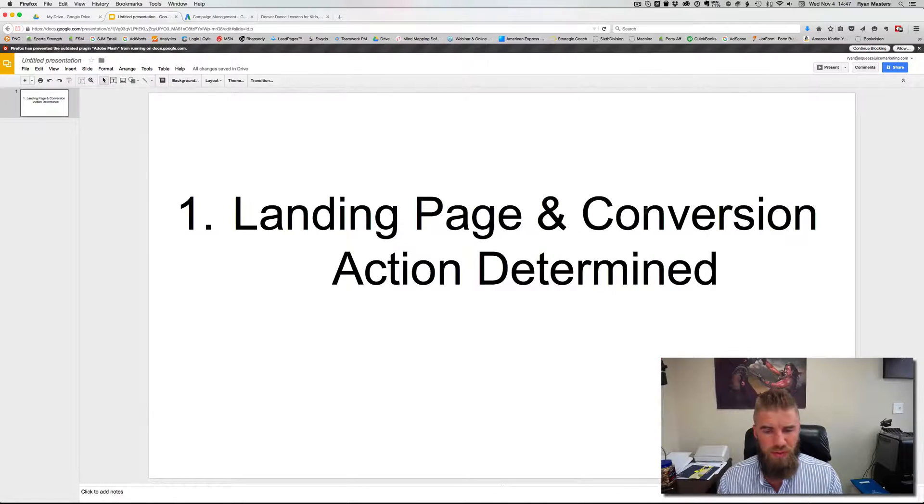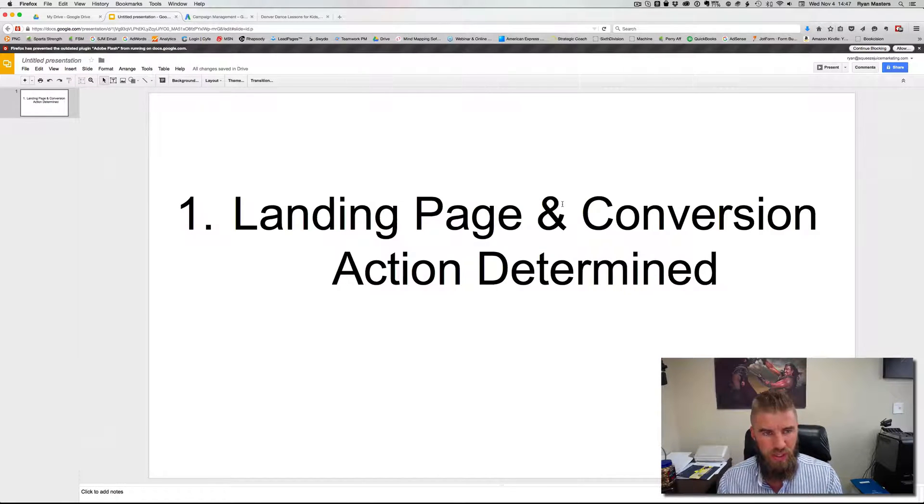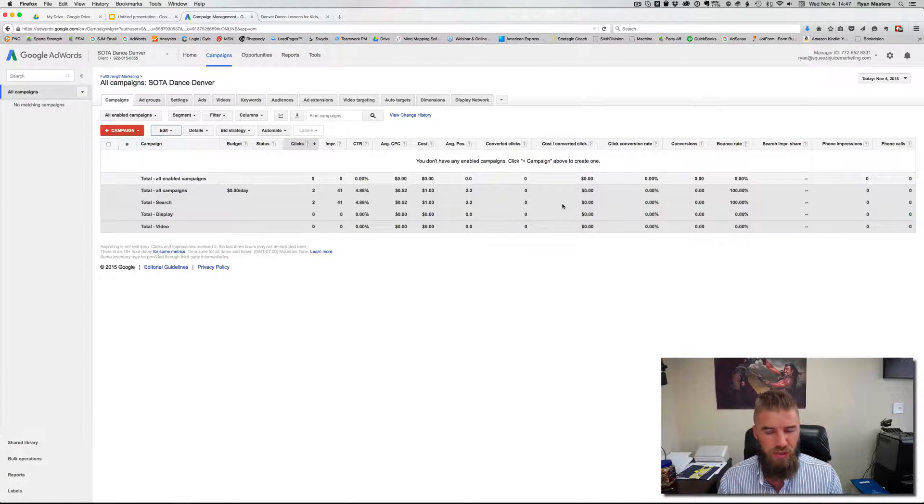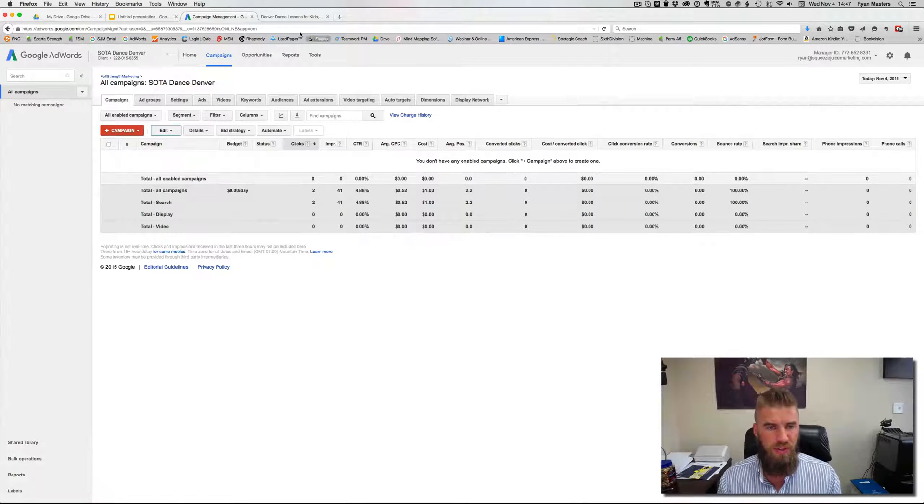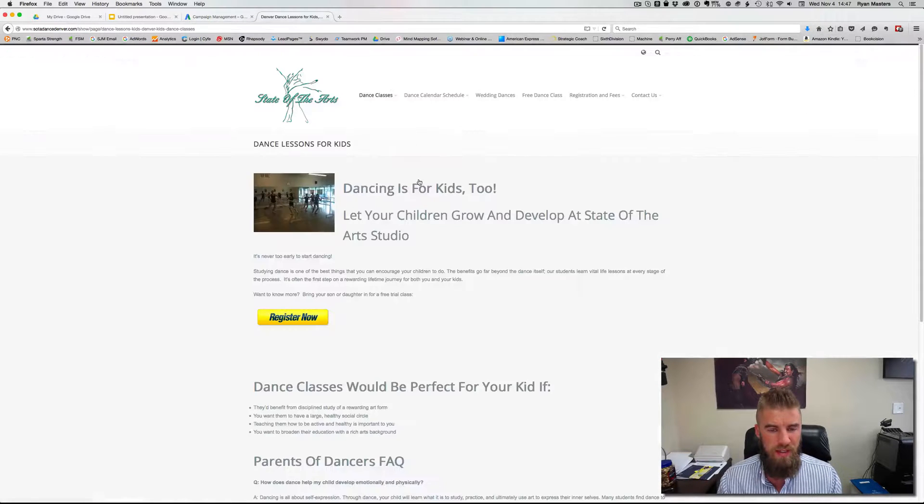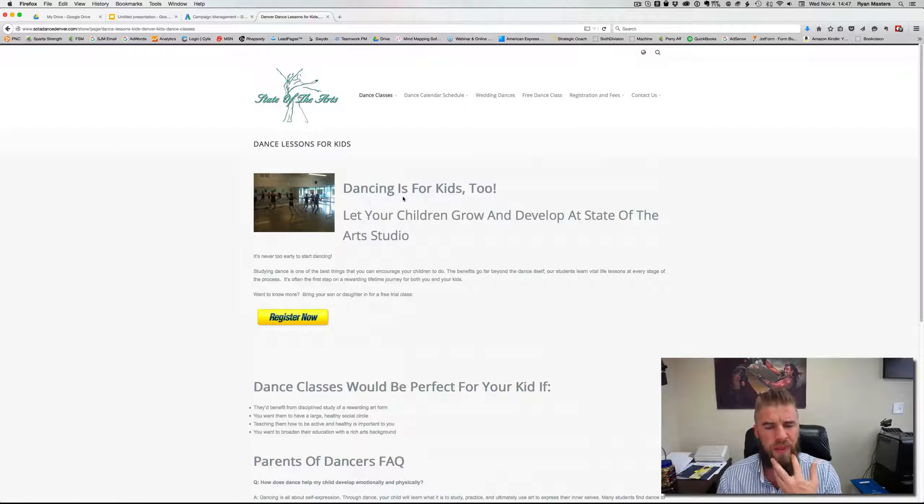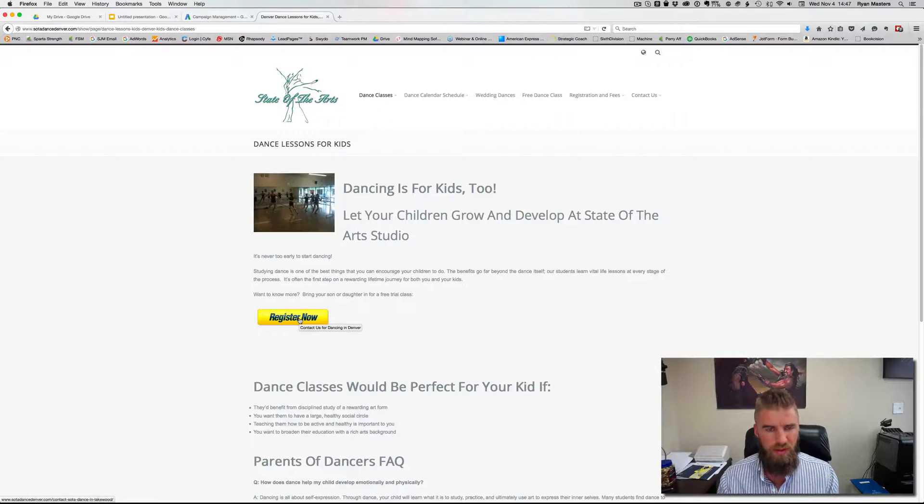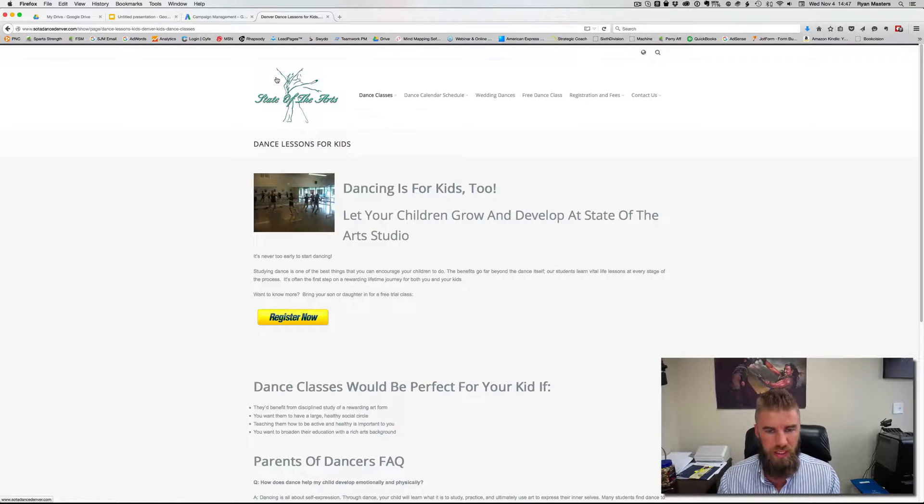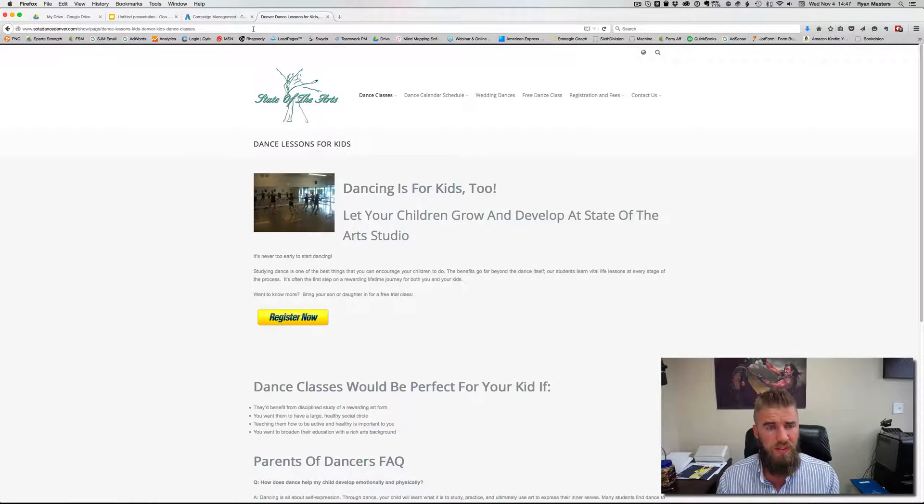Now real quick, before you start, you need to have the landing page and the conversion action determined. That means what you want your visitors to do. In this case, for this example, we're using my friend's dance studio. The site's going to get rebranded, but this is a landing page and we see there's a clear call to action on the landing page. So this is dance lessons for kids.